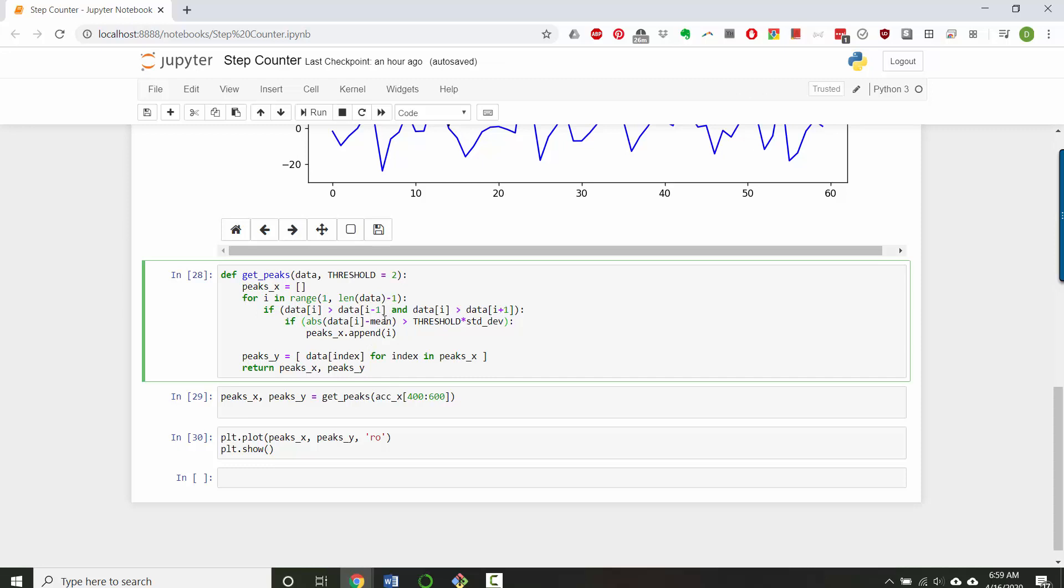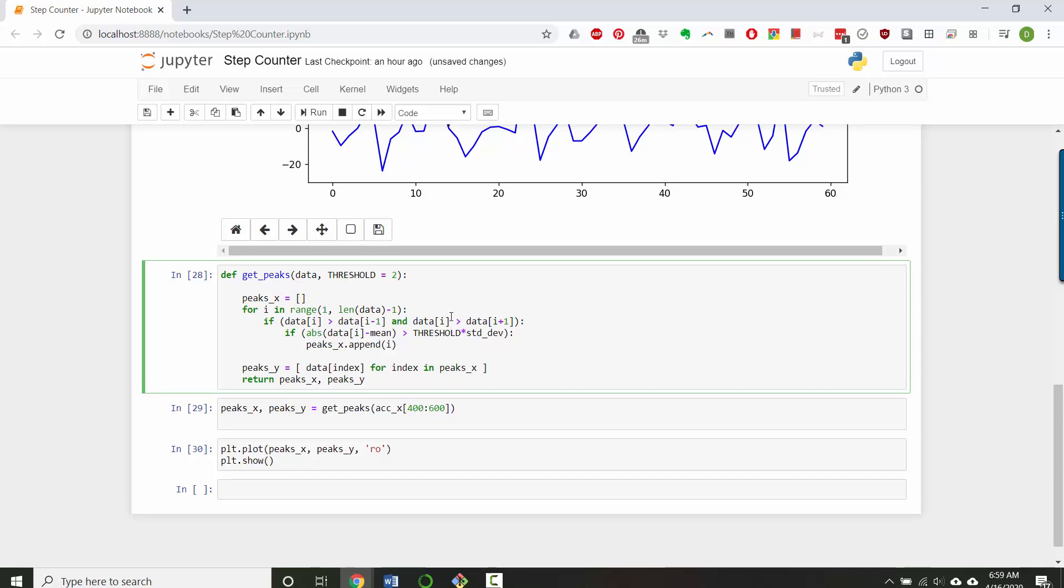So in order to complete this if statement now, I need to find what's the mean and the standard deviation of my data. We could pass those in, but I feel okay with just calculating them here. So let's calculate them here. So for the mean, I can just find the sum of my data and I'll divide that by the length of my data. And that's the mean.